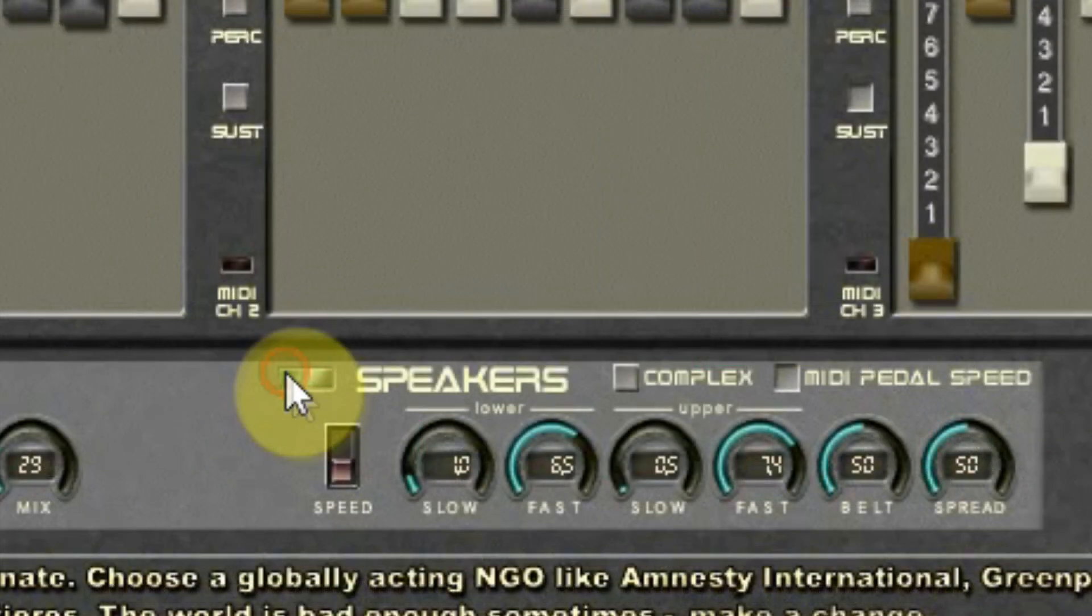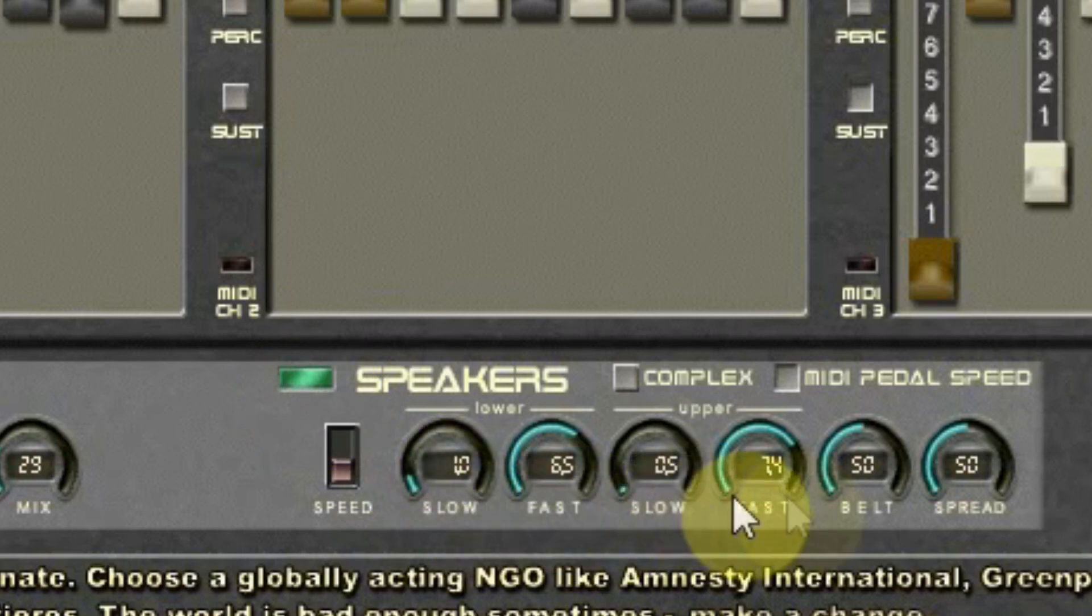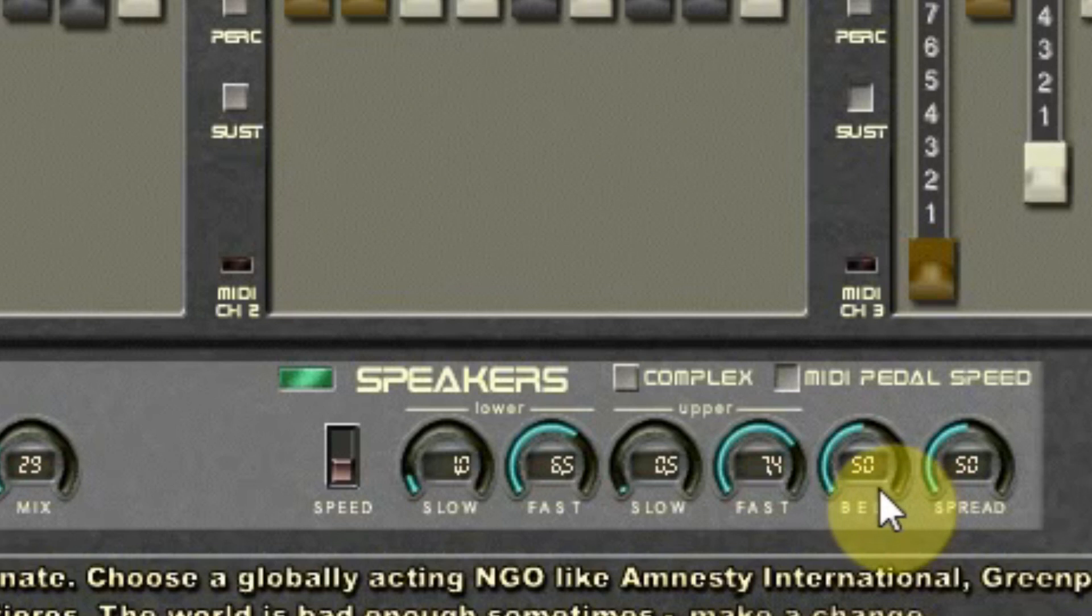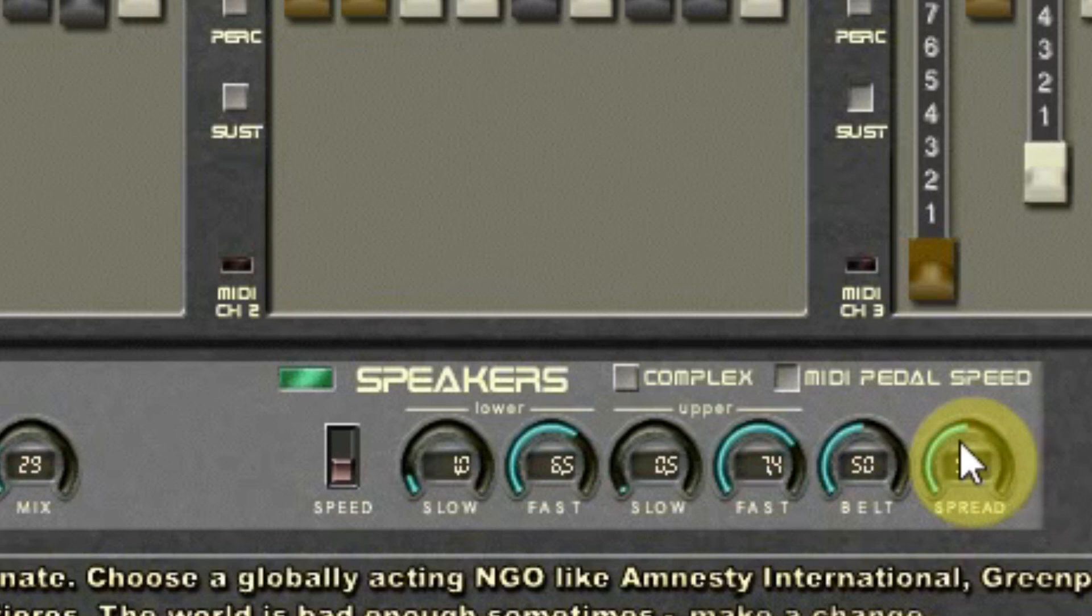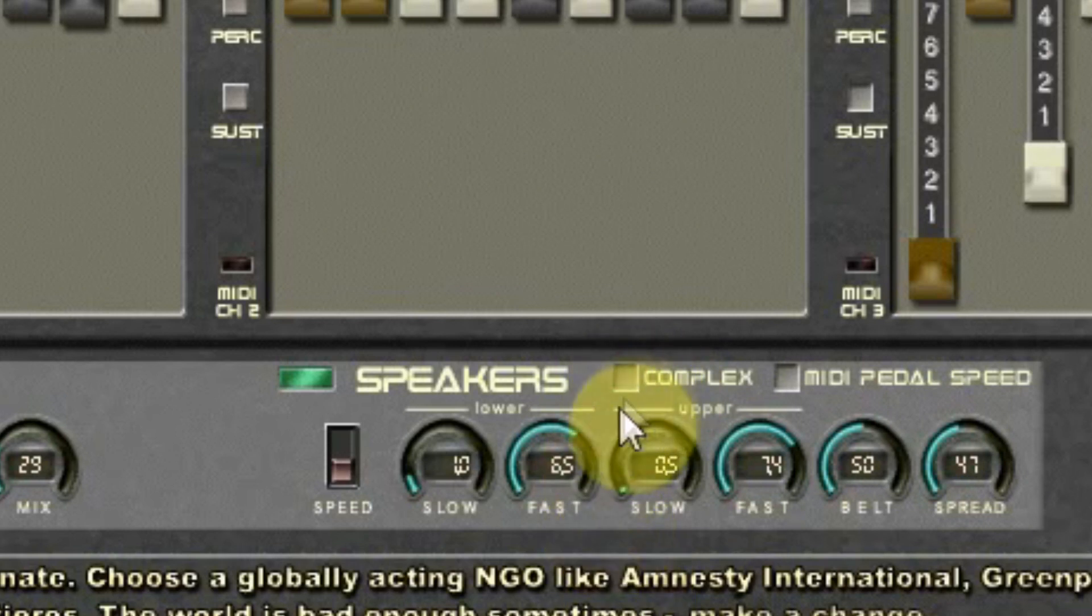Most important is the rotary speakers, where you can set the slow and fast speed of the high and low frequencies. The belt sets how fast it will change from slow to fast. The spread makes the sound wider in the stereo field. And there is a small complex button that makes the sound, as it says, more complex.